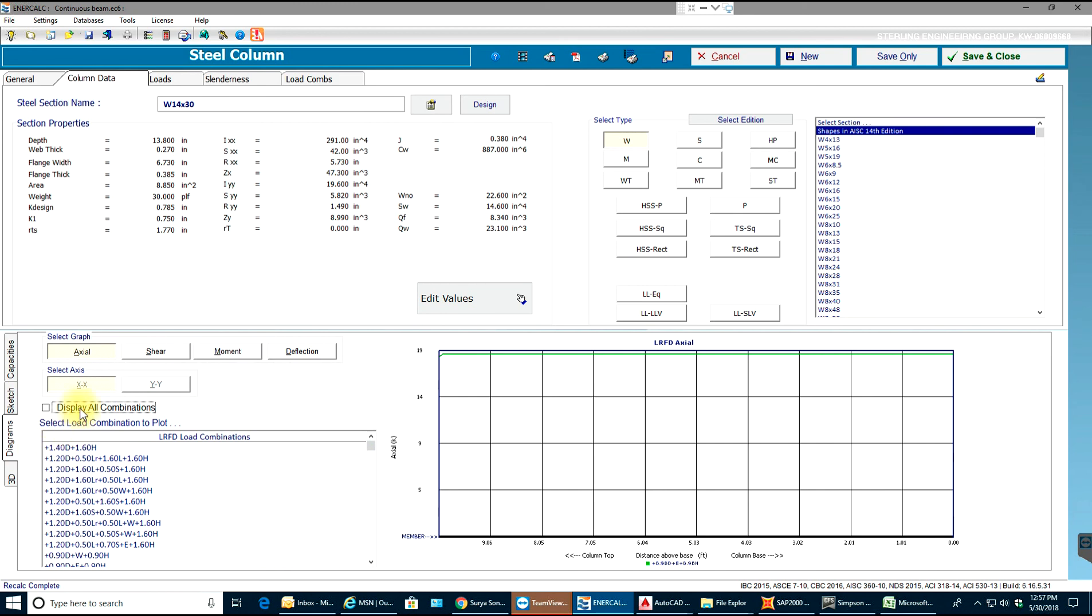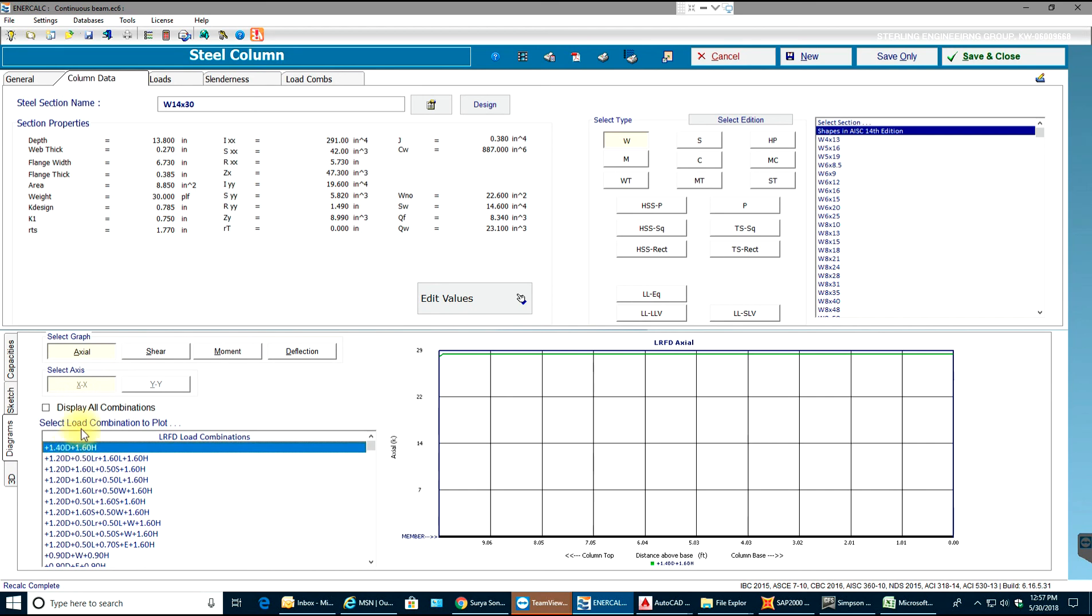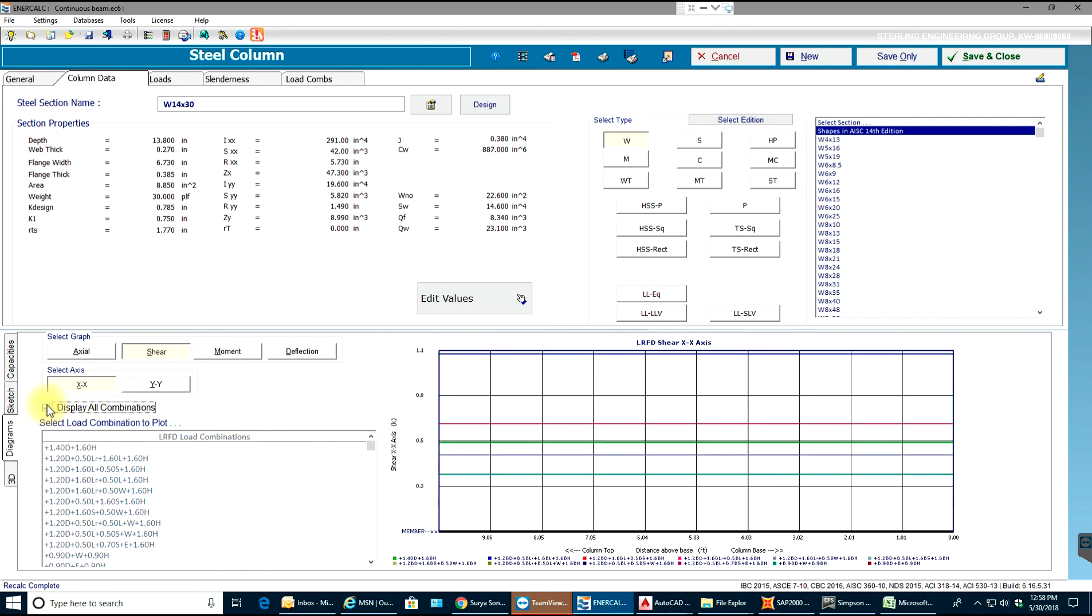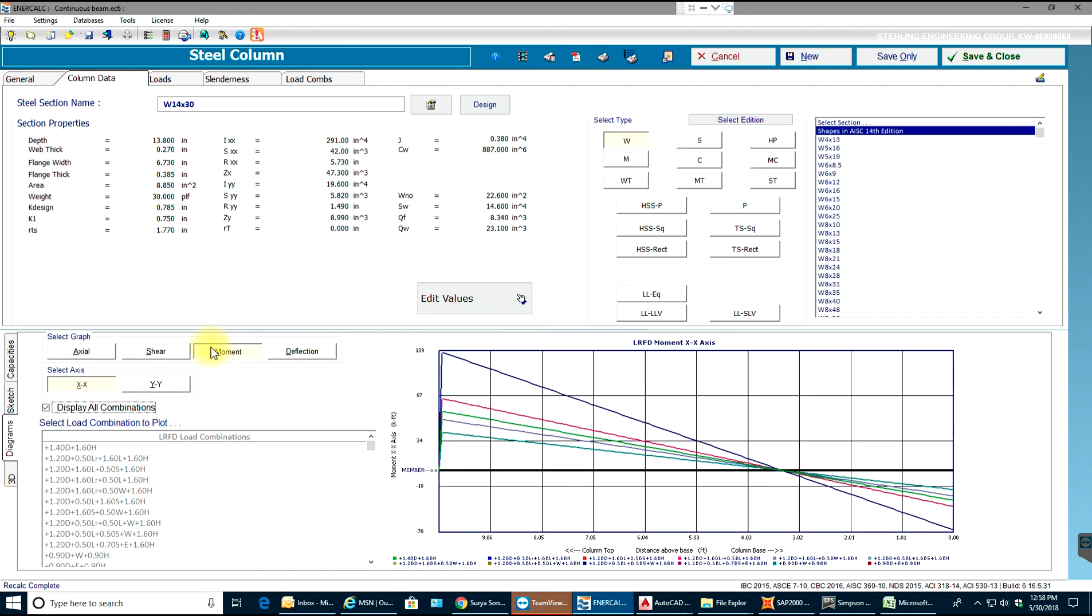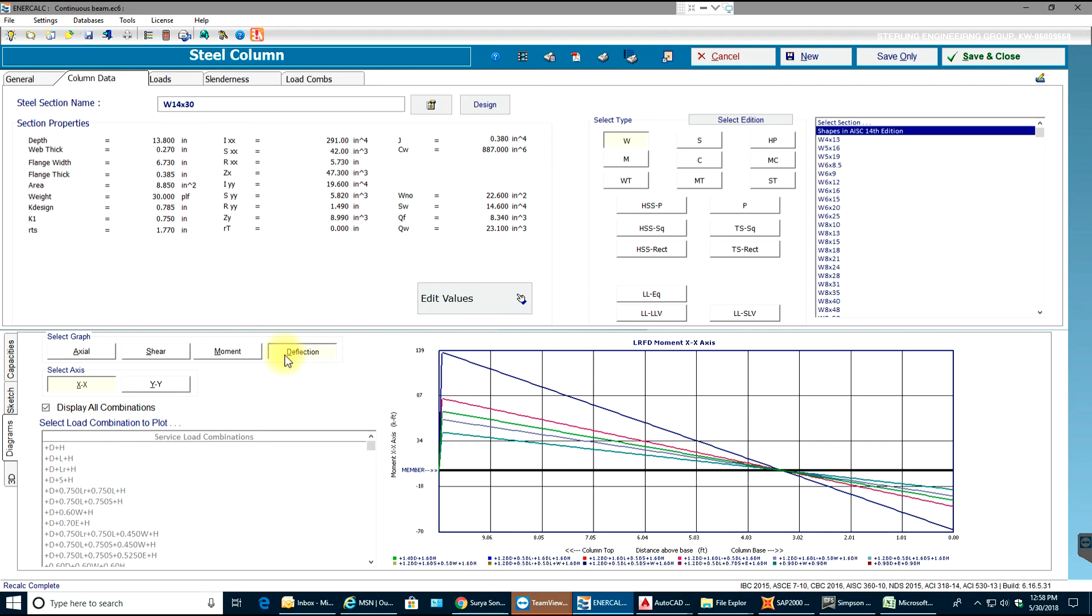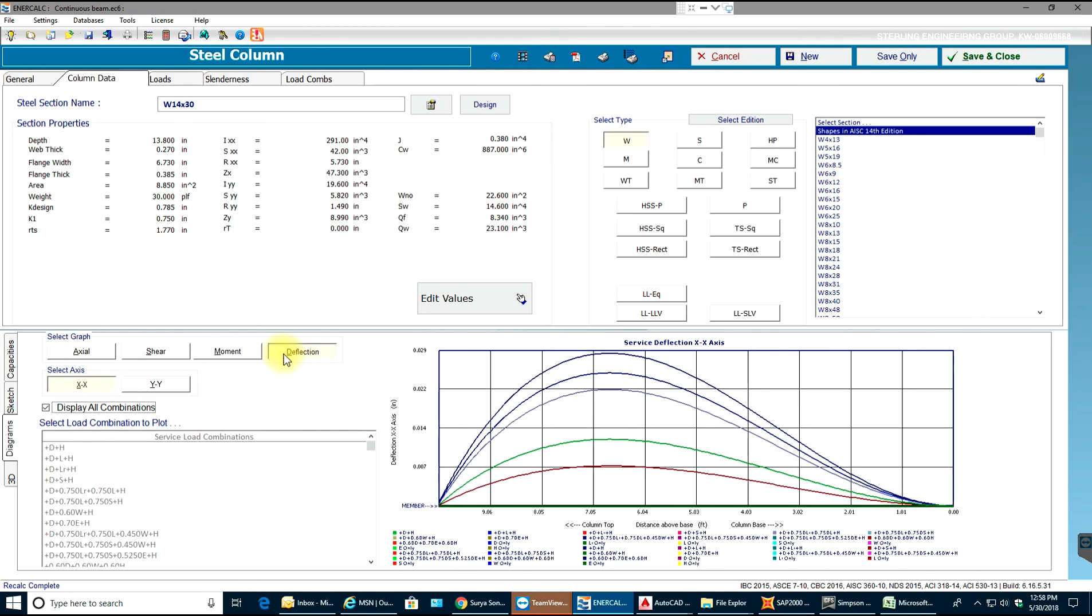Over here you have graphs for different load combinations. As you see, shear is almost the same - it's a straight line kind of. Coming to the moment you can see how it keeps varying for different load combinations, even the deflection.